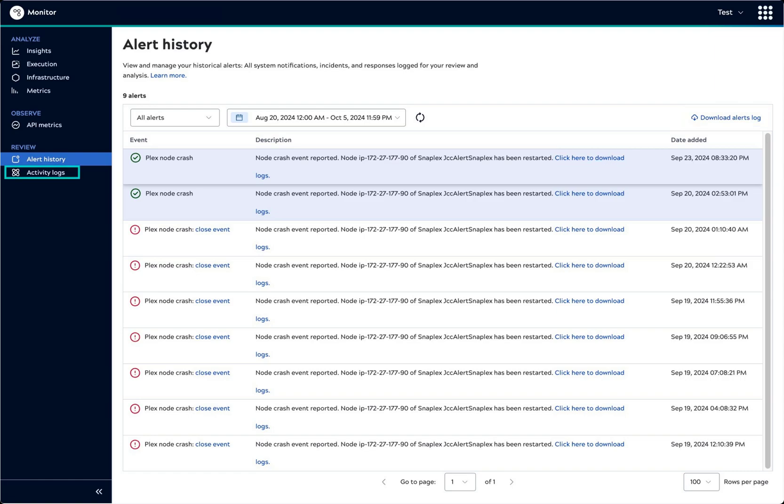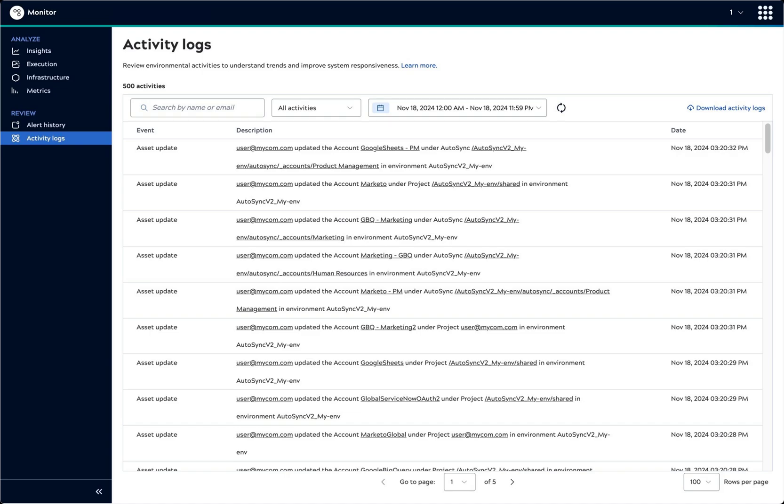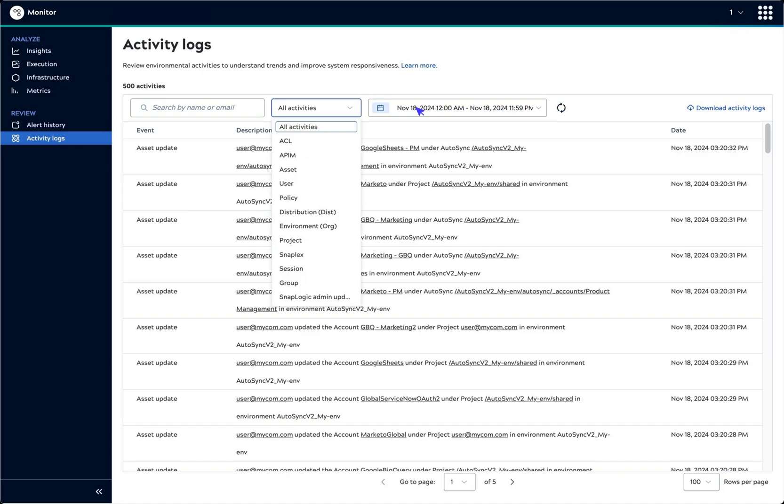Other activities in the environment are visible on the activity logs page. Many event types are captured in activity logs. The filter drop-down lists all event types.